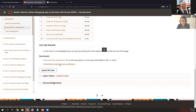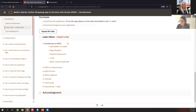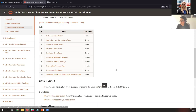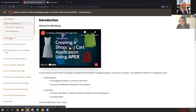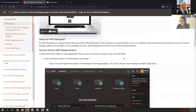You can also find the images to upload for the products in this application — sample images that you can download and upload to the products. If you are new to Oracle APEX, you can find more information in the Learn More section about the App Builder, Page Designer, Shared Components, the Cards region, and the APEX Collection API. The first thing we need to do to run this workshop is sign up for an APEX workspace. We need APEX 21.1.